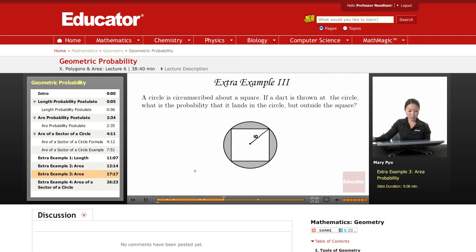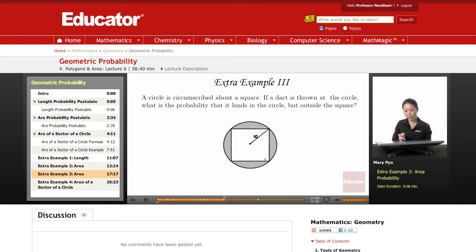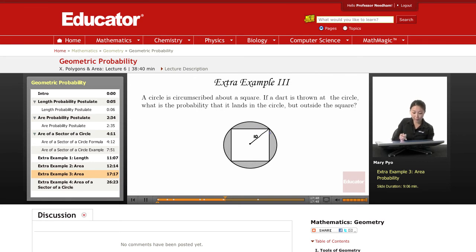The circle is circumscribed about a square. If a dart is thrown at the circle, what is the probability that it lands in the circle but outside the square? So we want to know the probability of landing in the gray area — in the circle but outside the square. That's all the gray area. They're not asking for the area of that part; they're asking for the probability of landing on that part.